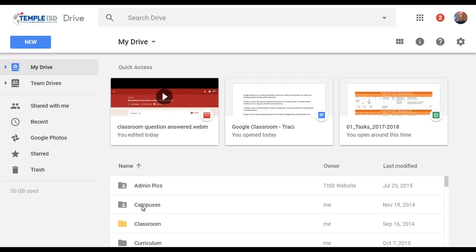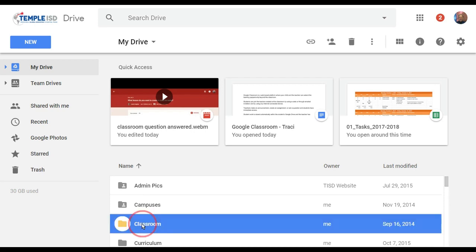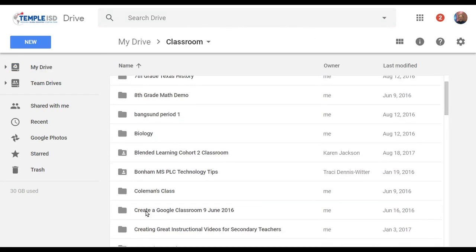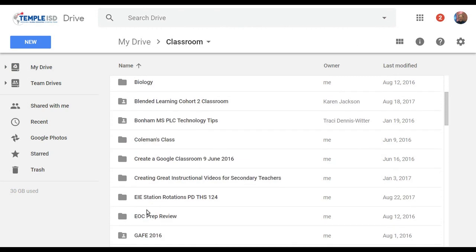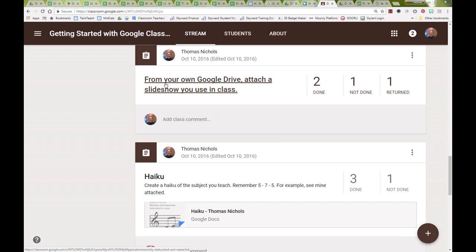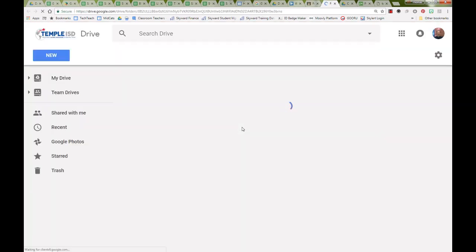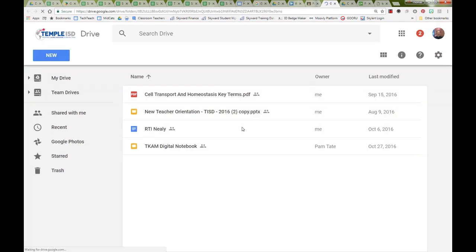Student work is stored automatically within the student's Google Drive and the teacher has access to the Google Classroom folder. So even if an assignment is not turned in to the teacher, the teacher can check on the progress and easily update the assignment once it's submitted.